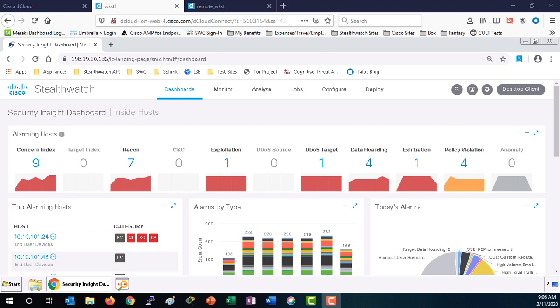This empowers flow collection solutions to leverage this rich data to create visibility into user and endpoint behavior, as well as long-term trending and analytics.